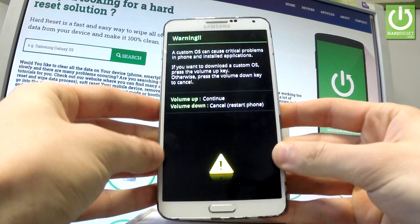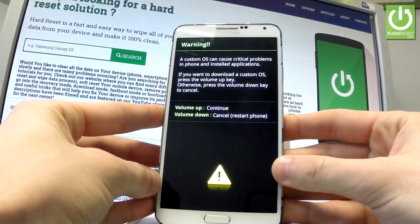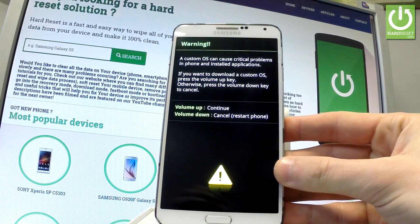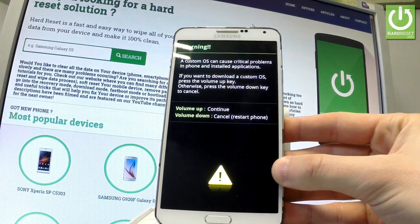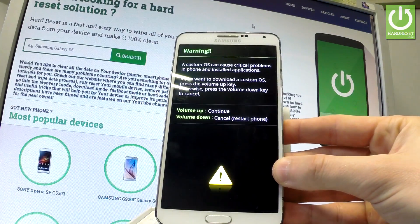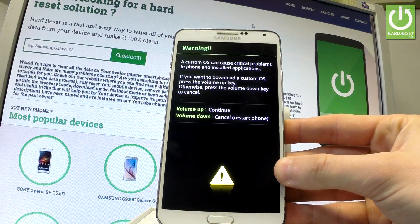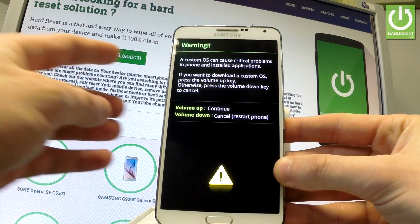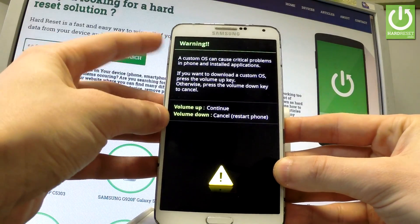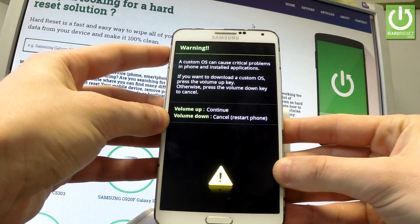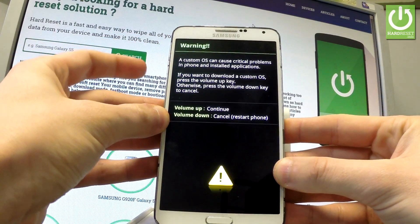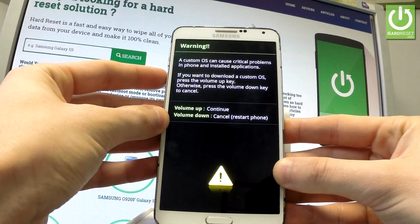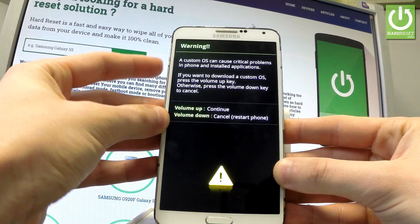Release all keys as soon as the following warning message pops up. As you can see, if you would like to continue entering download mode you have to press volume up, or if you would like to quit this mode simply choose volume down.